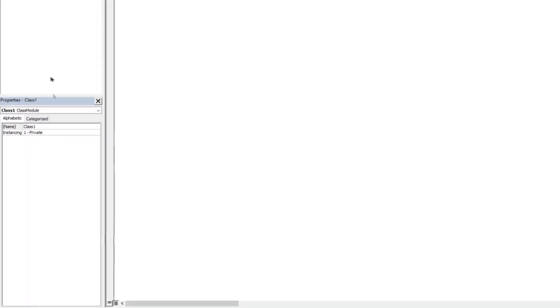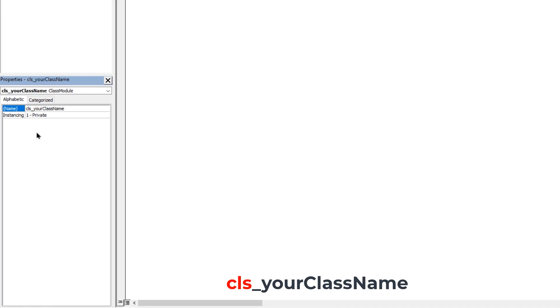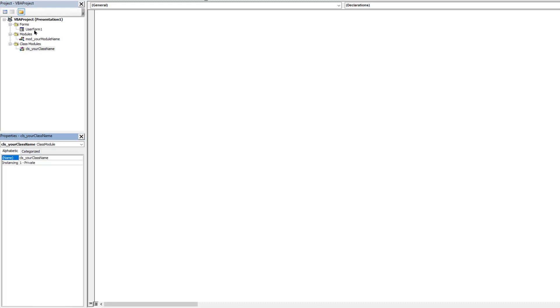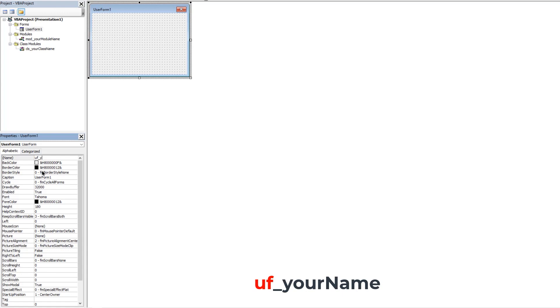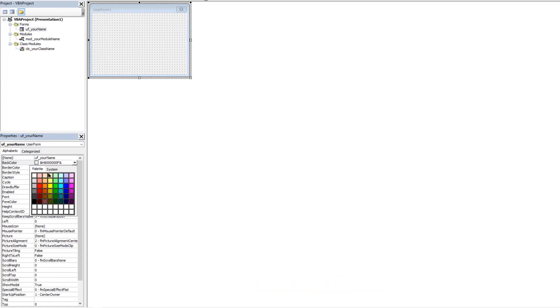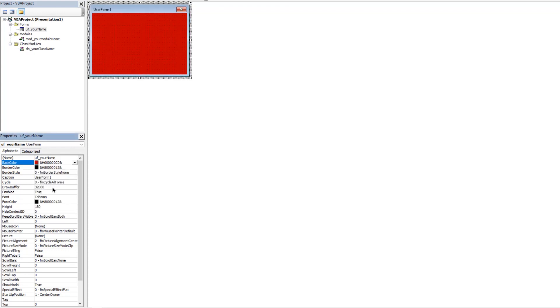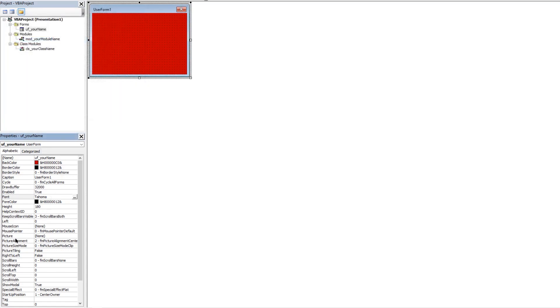Similarly for class module, begin your name with cls which is the short form of class and then type in your project name. For user forms, follow the same pattern by adding UF at the beginning and then type in your name. You can also change the background colors using the system colors or inbuilt palettes. You can also change the font type and also add custom images as background using this browse option. There are a few other properties which we can modify if required.